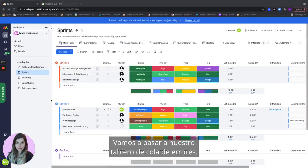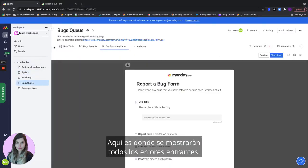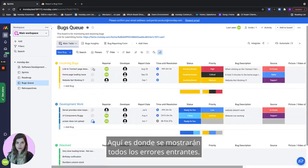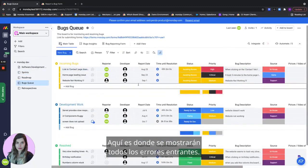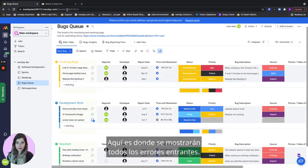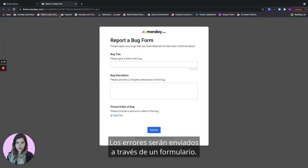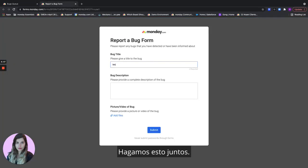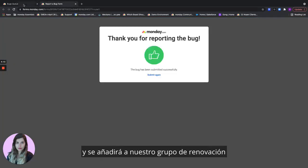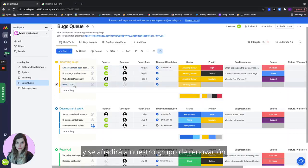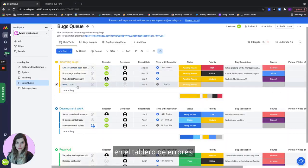Let's move on to our bugs queue board. This is where all of the incoming bugs will be shown. The bugs will be submitted via a form. So let's do this one together. Let's submit a bug together and it will be added to our new incoming group on the bugs board.